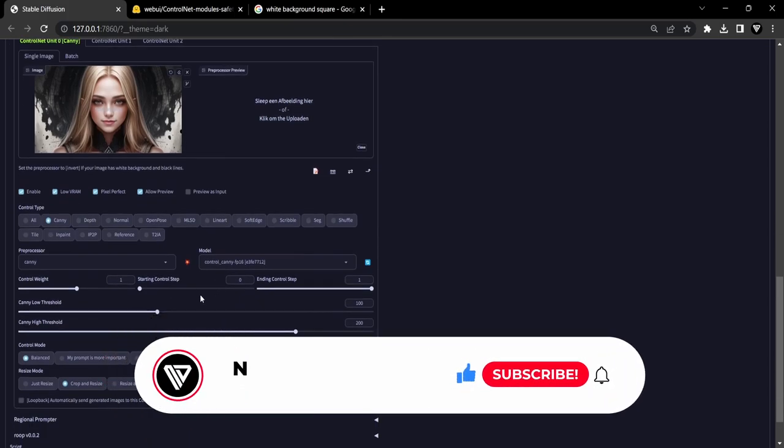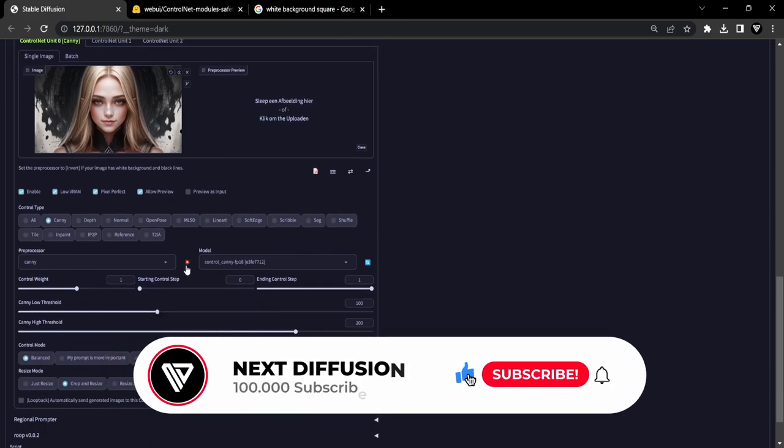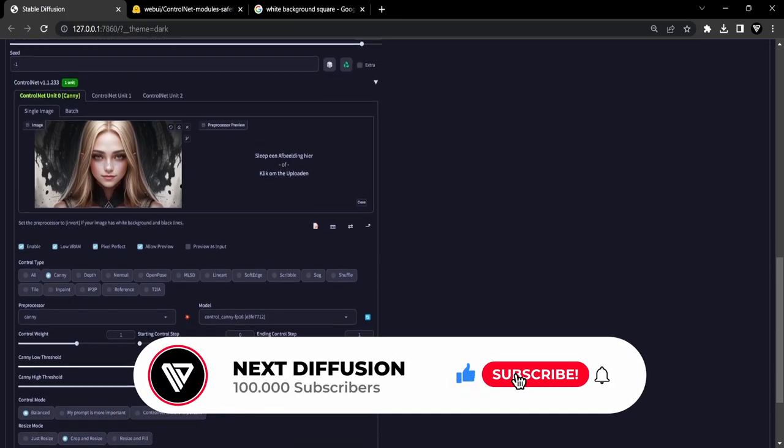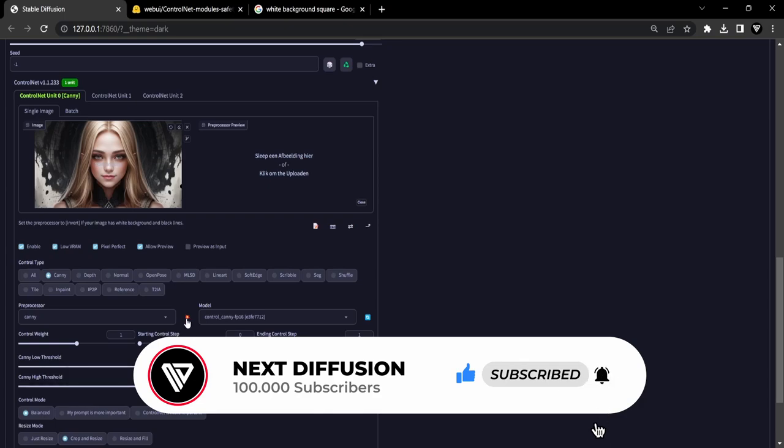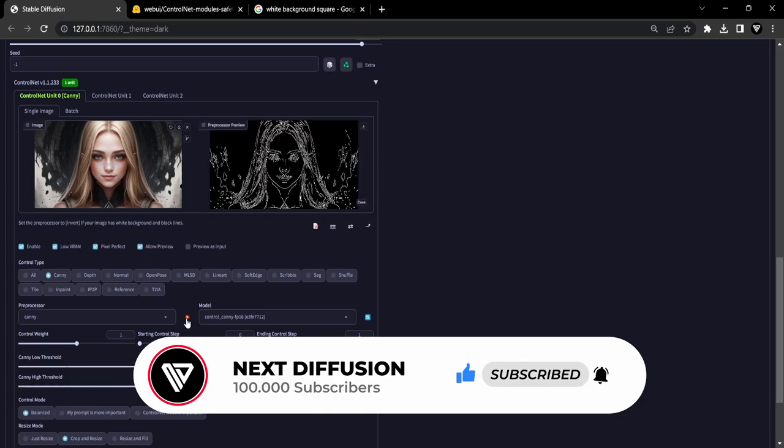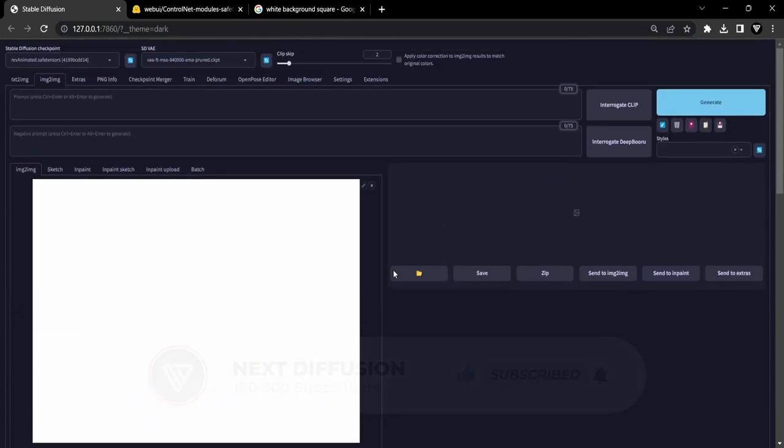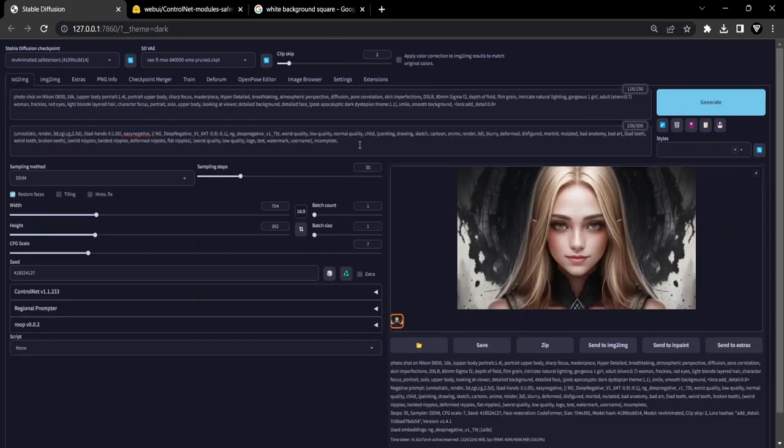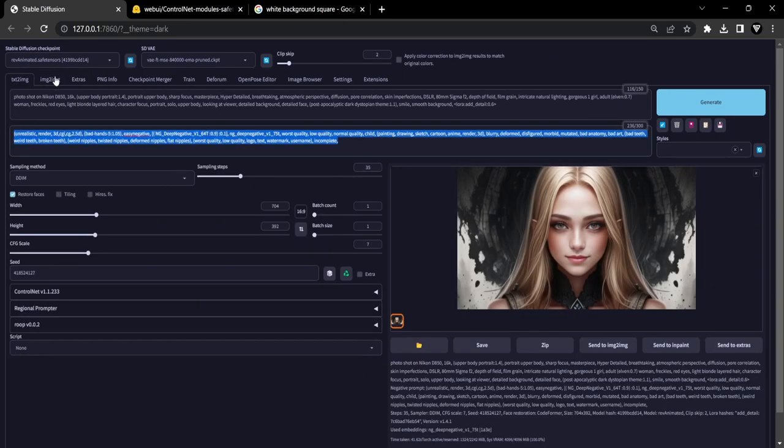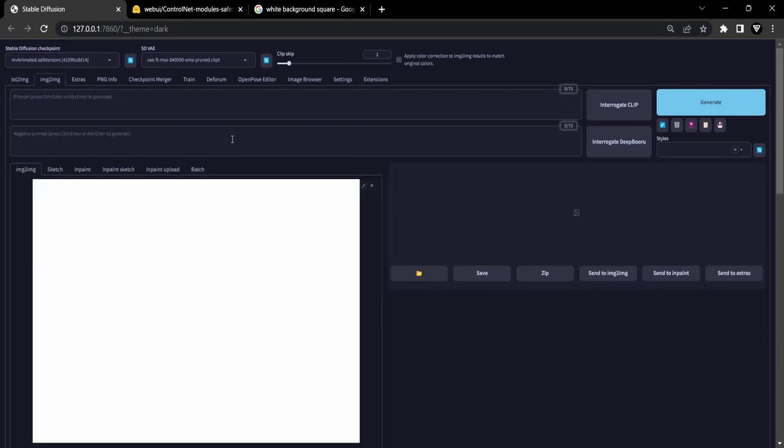With all the necessary preparations in place, including the configuration of ControlNet settings, we can now focus on refining the prompts. The negative prompt can remain unchanged from when you initially generated the image using text to image.